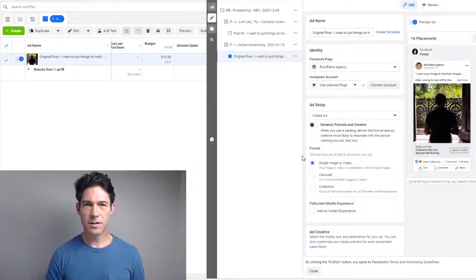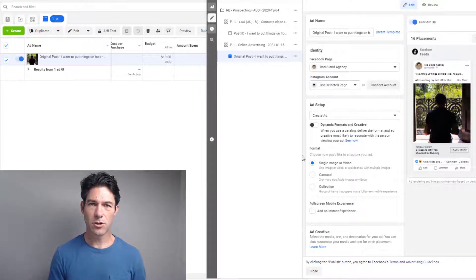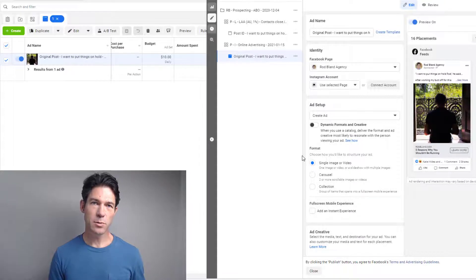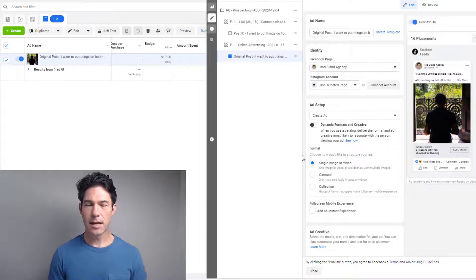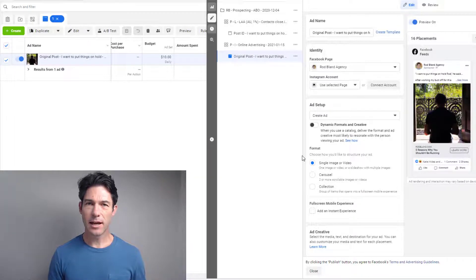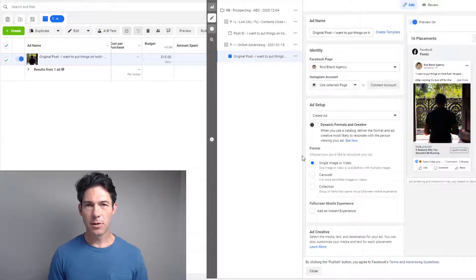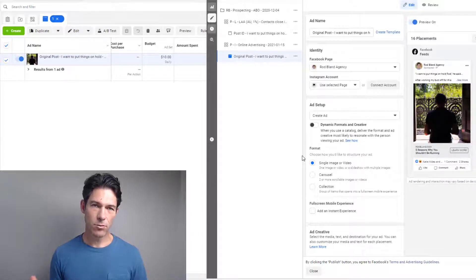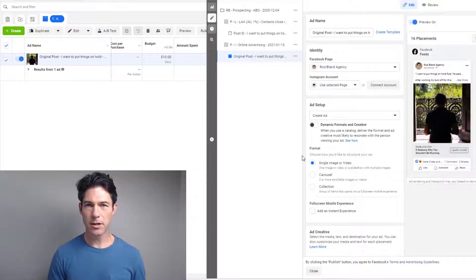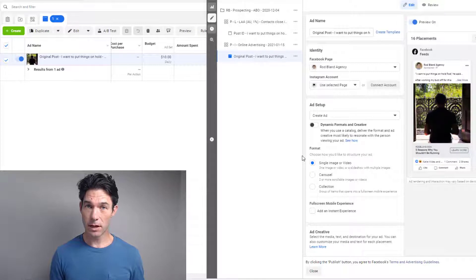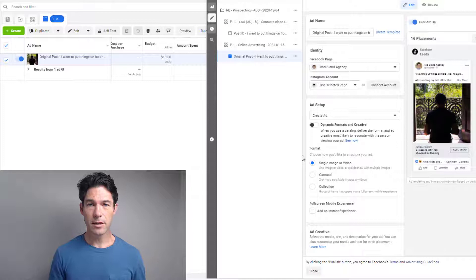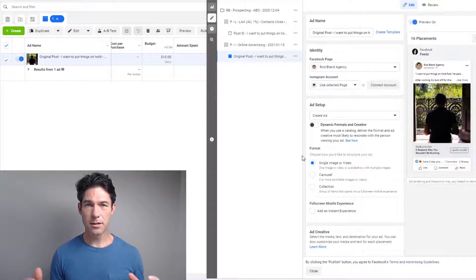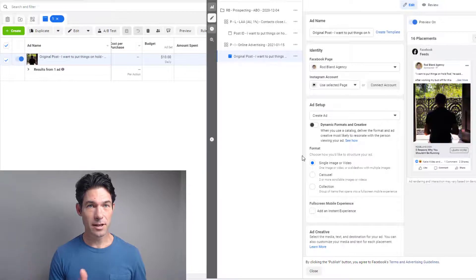Hi guys, it's Rod. Today I want to talk about something which I've seen even really experienced media buyers do, which is they duplicate ads. It's not really duplicating in the way that we might think. I'm going to take you through the standard way that you duplicate ads within the Facebook Ads Manager and what some of the issues are with following the standard procedure. I'm also going to show you a much better way that you can duplicate ads and what the advantages are of doing that. So let's get into it.